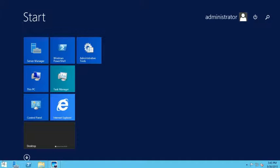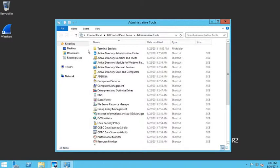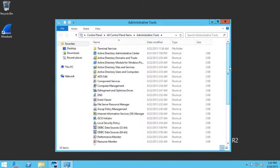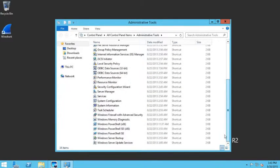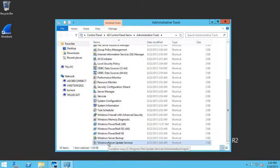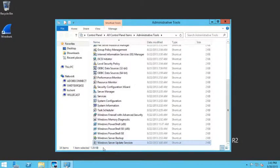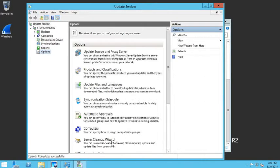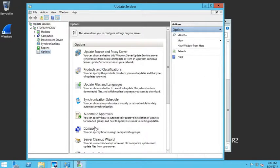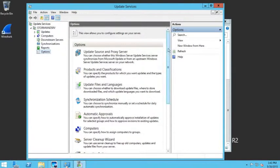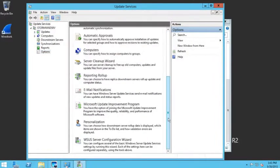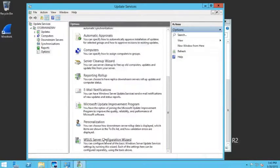We're going to go into our administrative tools and then scroll down to Windows Server Update Services and double-click on that. Once WSUS pops up, under the options we're going to scroll down to the very bottom and choose WSUS Server Configuration Wizard.